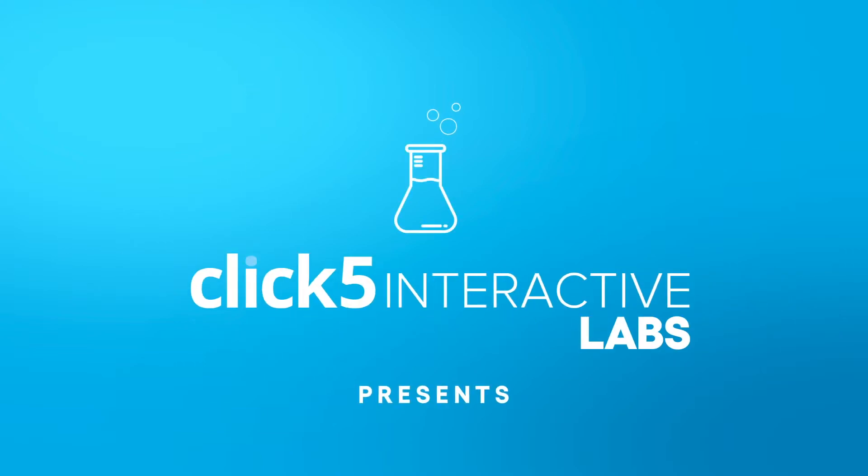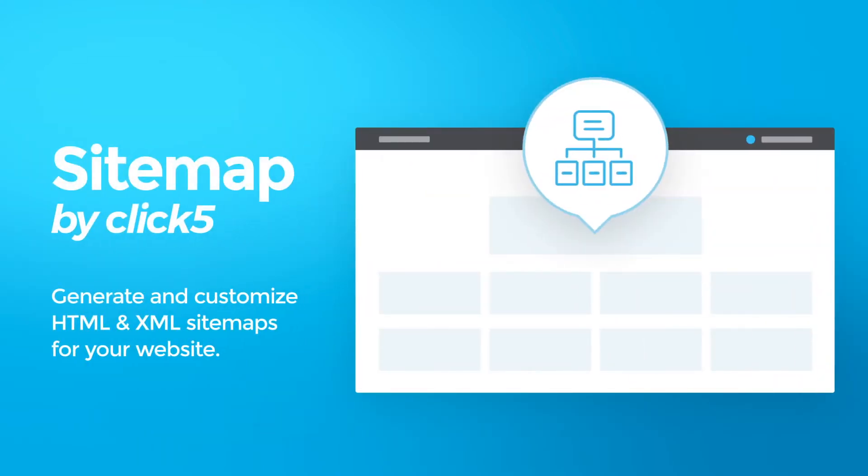Click5 Interactive Labs presents Sitemap by Click5, a WordPress plugin to generate HTML and XML sitemaps for your website.